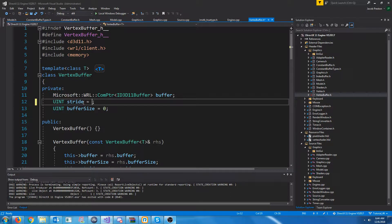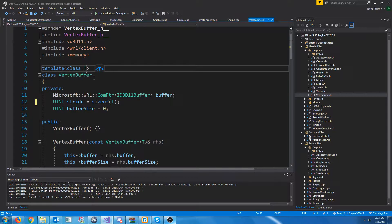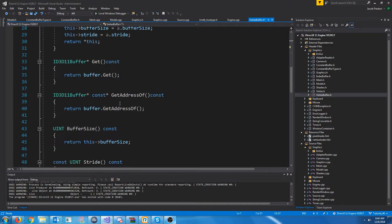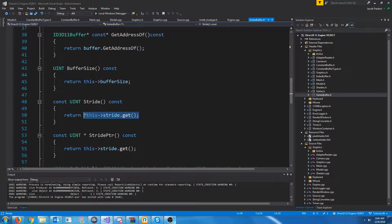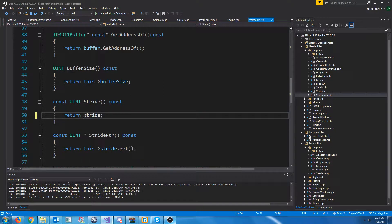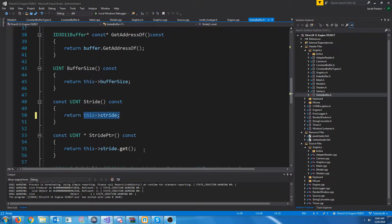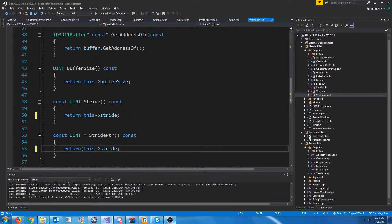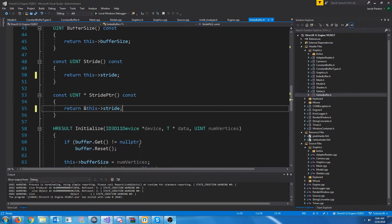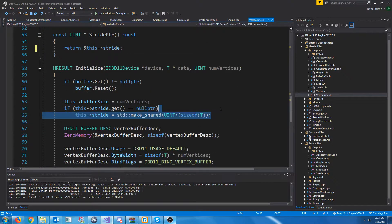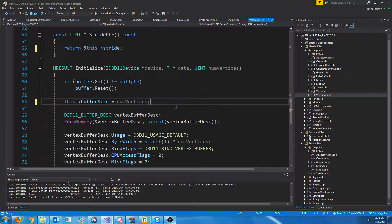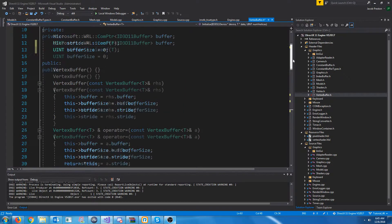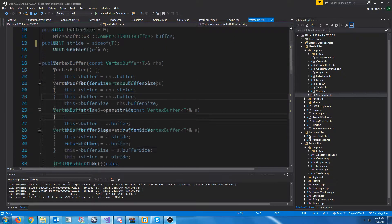And we will initialize this to be the size of whatever our data type is. Now, if we go down to the stride and stride pointer, we can just return the stride and we can return the address to the stride. Lastly, if we go down where we are initializing it, we don't have to initialize the stride like that. We can just take that out because we are now initializing it at the very top right here.